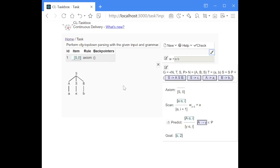Hello! Today I show you top-down parsing with deduction rules. Top-down parsing means we start with our start symbol, which is the root of our syntactic tree, and we work our way down the production rules to the input string.